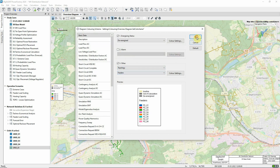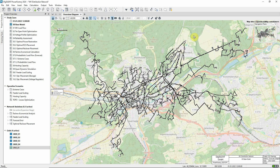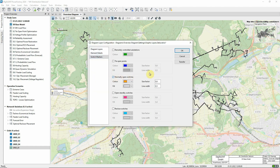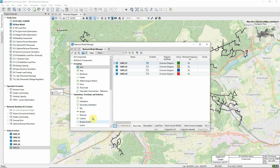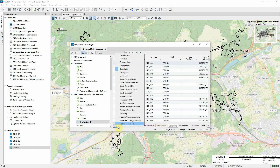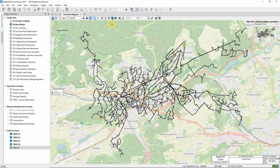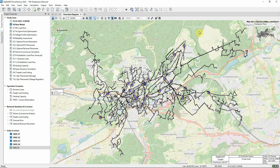In this network model, we can see how the different parts of the network are supplied. Returning to the layers dialog, we can mark the locations of normally open switches. Switches can be defined as normally open via a flag on the tie-open point optimization page. Tie-open points are locations where two adjacent feeders are separated by an open switch, and we can see here that the normally open switches are acting as tie-open points.